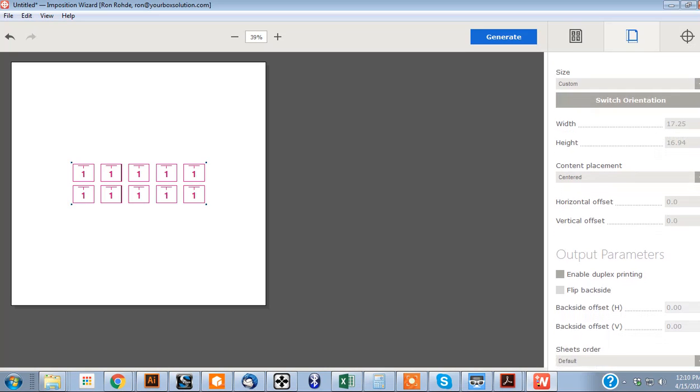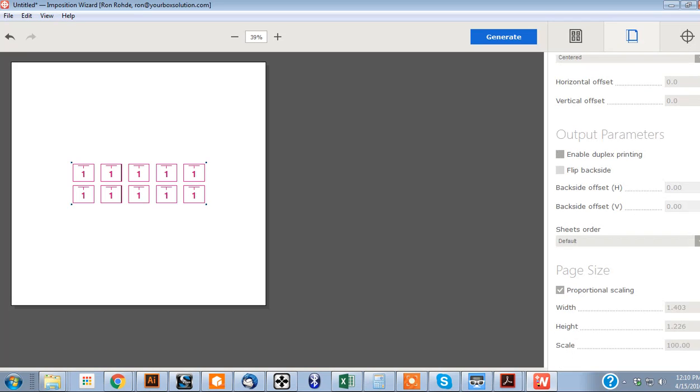One option you're going to want to really make sure that you check is this when you first install it. And make sure that this is scaled at 100%. If this is not checked and this is not at 100%, your images will be scaled not proper. And I made that mistake when I was learning this software.